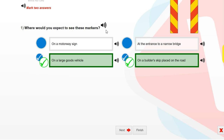Where would you expect to see these markers? On a large goods vehicle? On a builder's skip placed in the road?